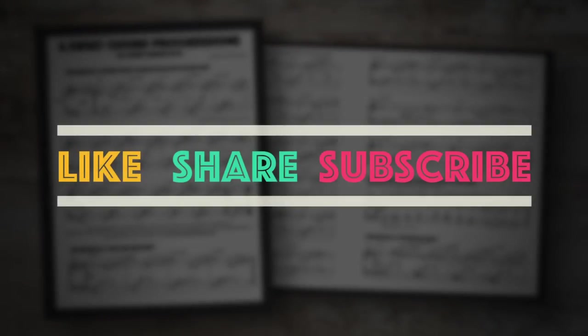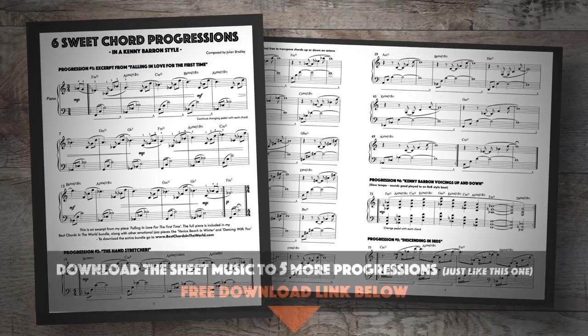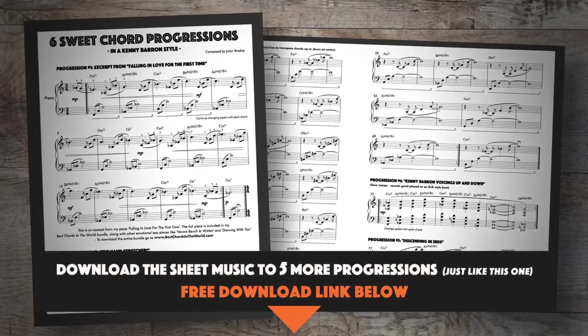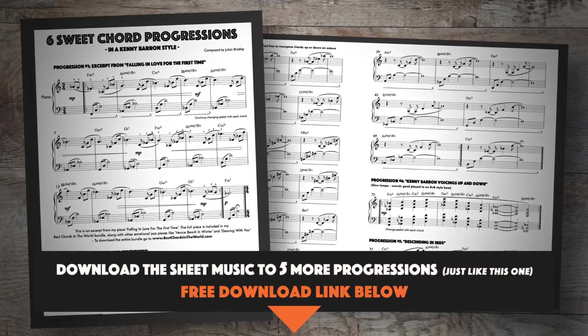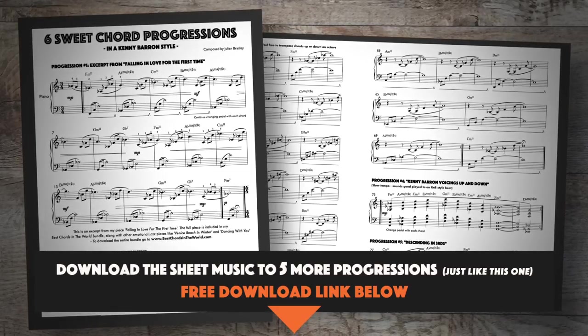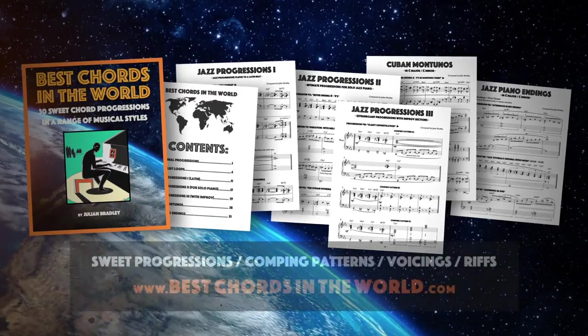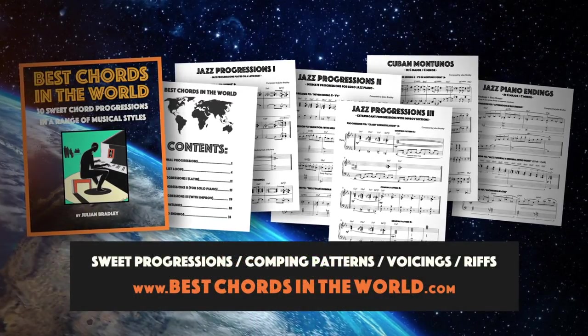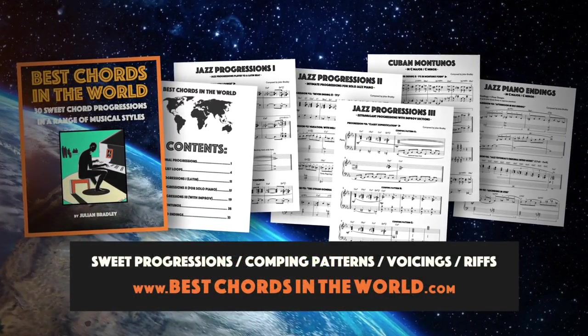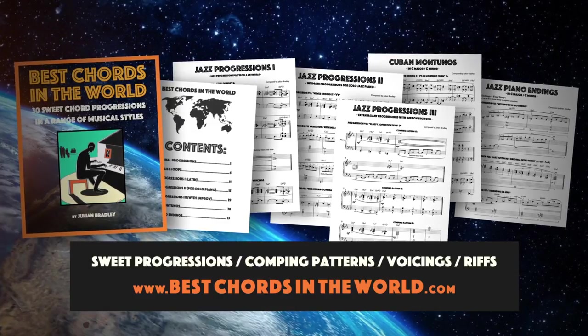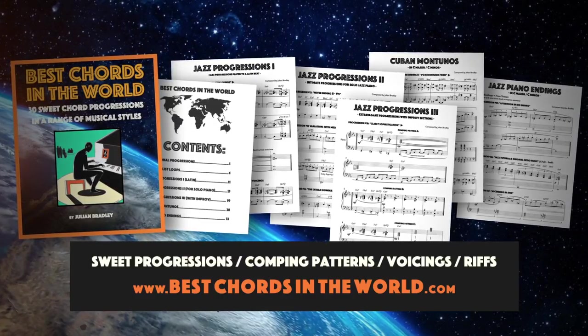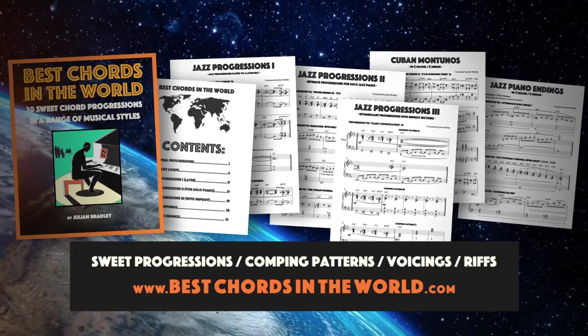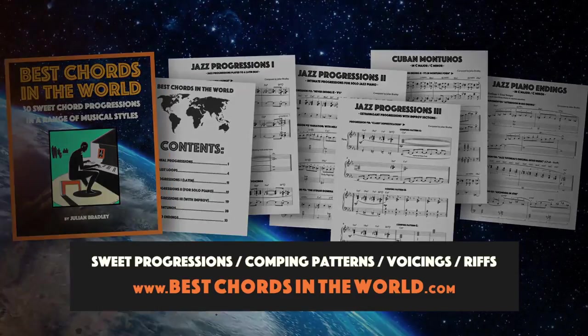So thank you very much for watching. I hope you enjoyed this video. If you did, I would really appreciate a thumbs up, or if you could share this video with a friend. Now you can download the sheet music to this chord progression, as well as five other chord progressions in a similar style, just by clicking on the link below this video. And if you want even more chord progressions, you can check out my new ebook bundle called Best Chords in the World. And that gives you 30 sweet chord progressions, comping patterns, and riffs. And you can download those at bestchordsintheworld.com. I'm Julian Bradley. Thanks for watching. And I look forward to seeing you again soon.